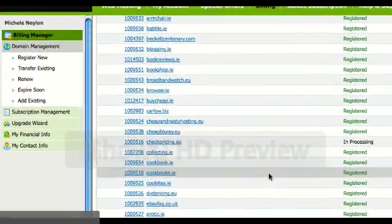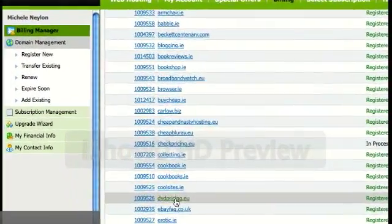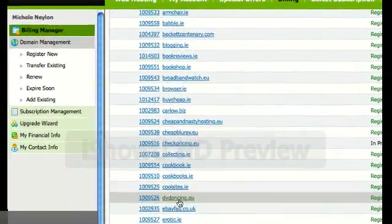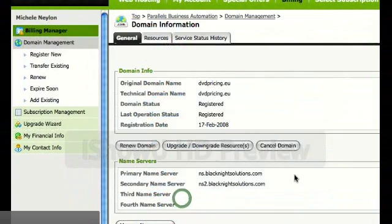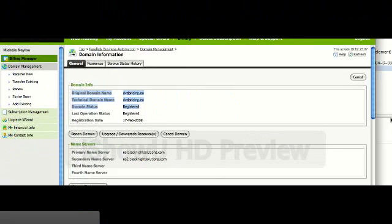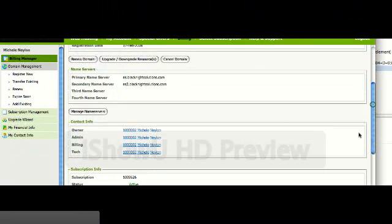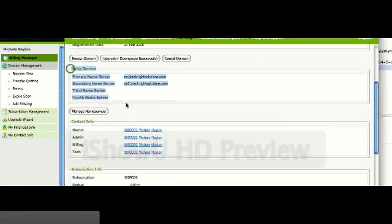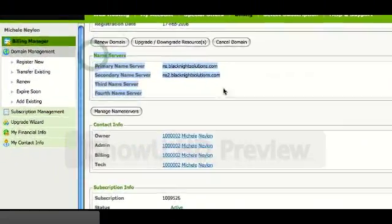So let's say we want to manage this particular domain, this one here. We'll get the domain data and you can see the current set of name servers.